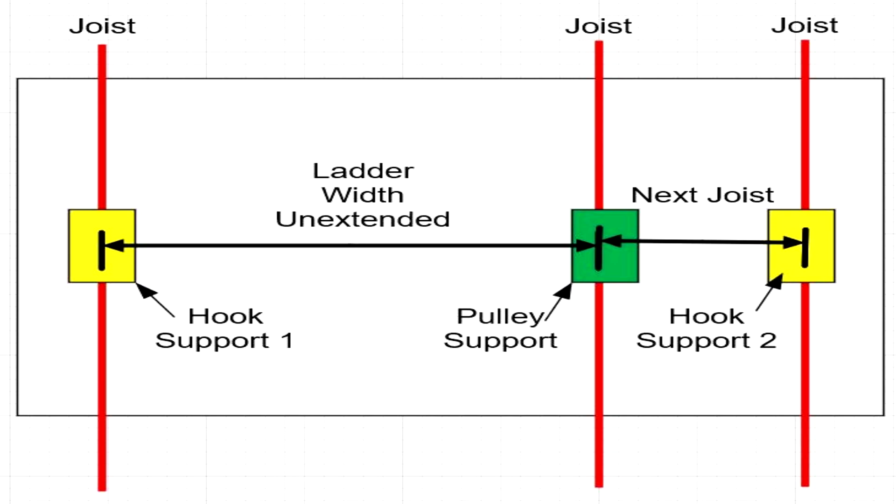And then you're going to get over the next joist, and that's where you're going to put your second hook support. Now just making sure you understand that it has to be on joist, or it's going to fall down and crush you. And I really don't want you to be a ladder pancake. So take a look at the diagram. Let's get to the pulley.